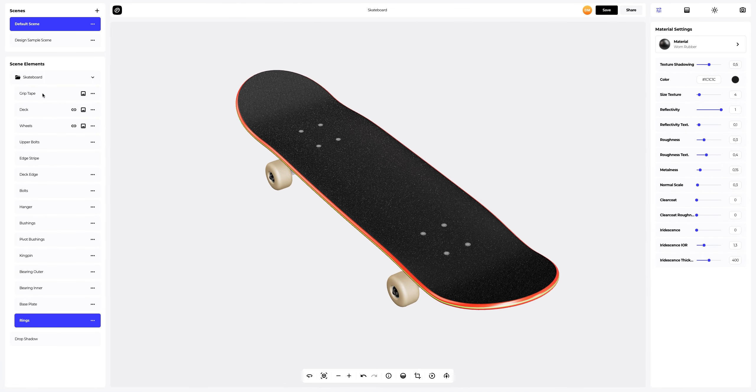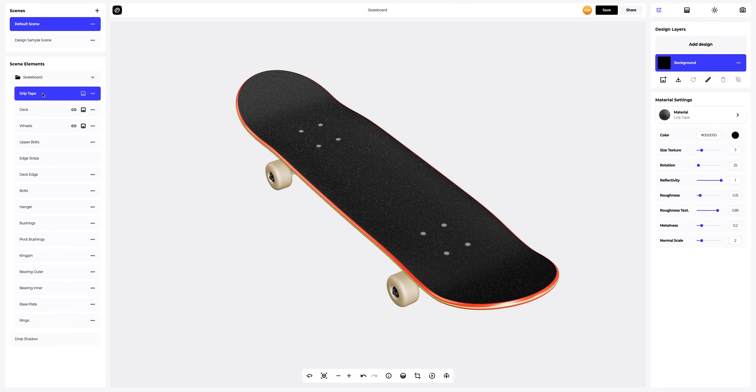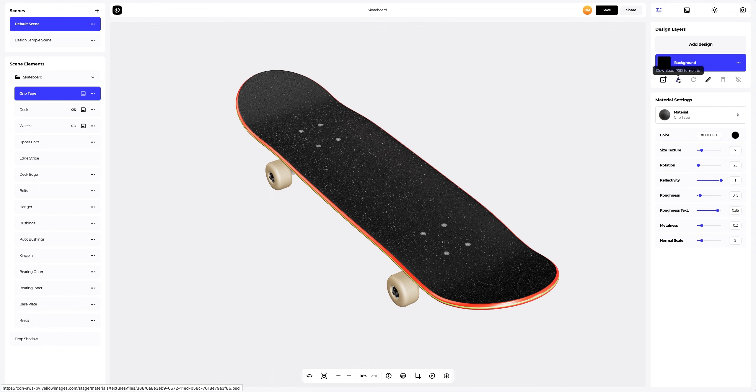To add the design, click on the add design button on the design layers panel. You can also download a UV map and create your design in another editor. I've already prepared some images for our skateboard.